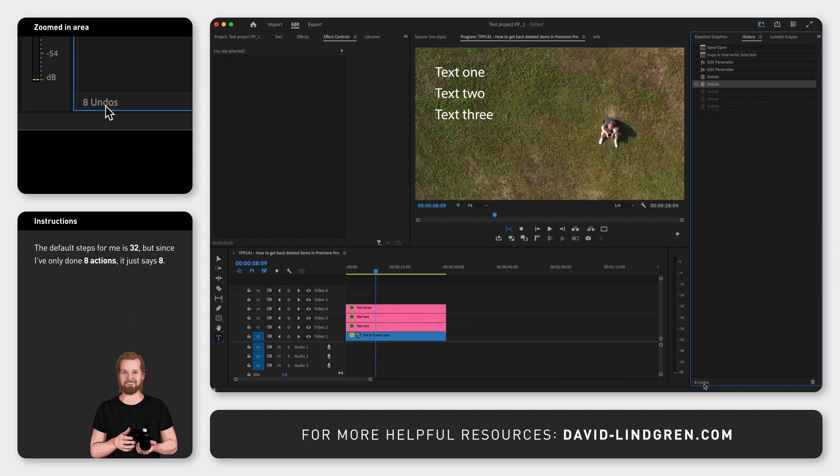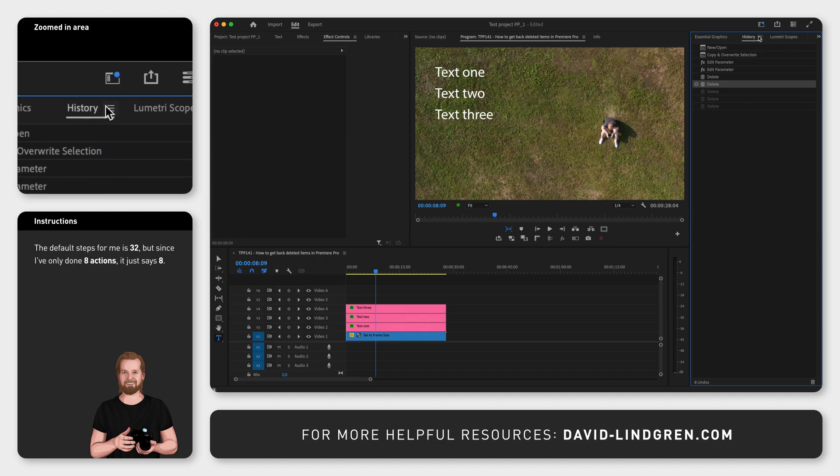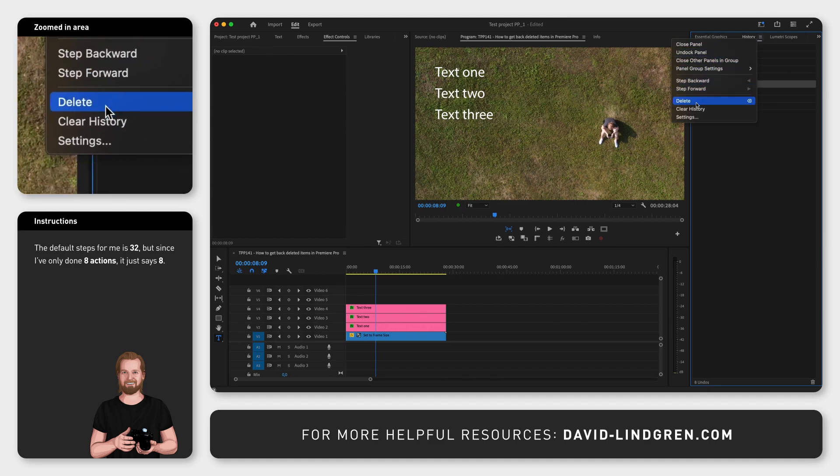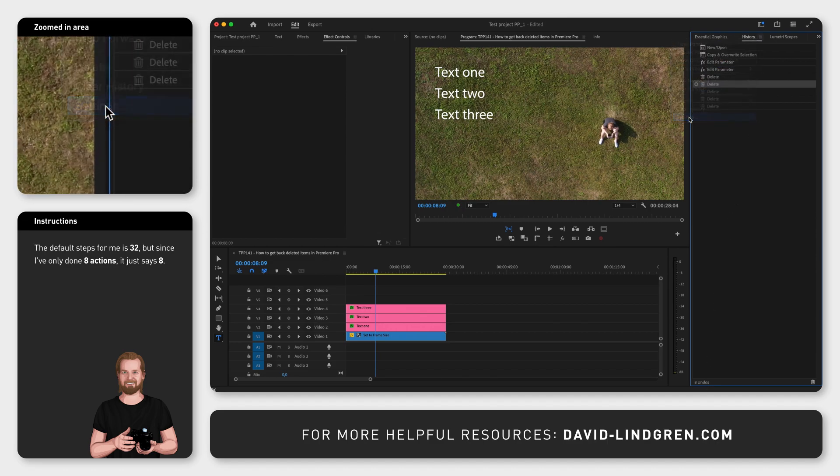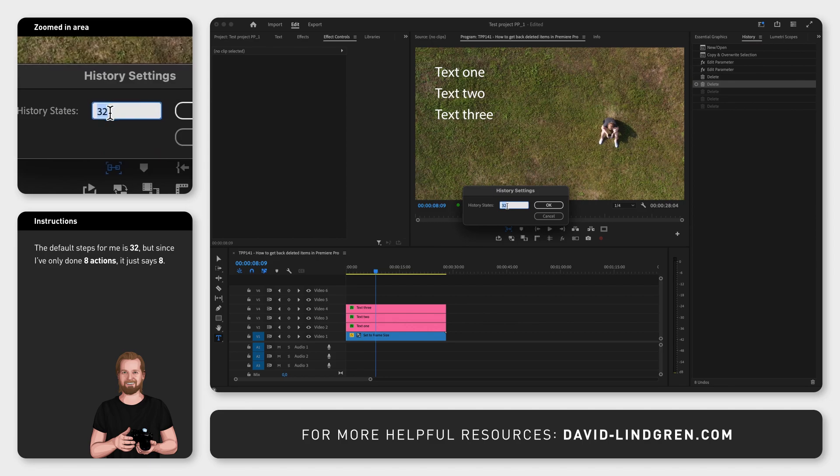However, there are two ways to change this. One is to click the little hamburger menu at the top of the history window, click Settings, and increase the number to 100, which is the maximum.